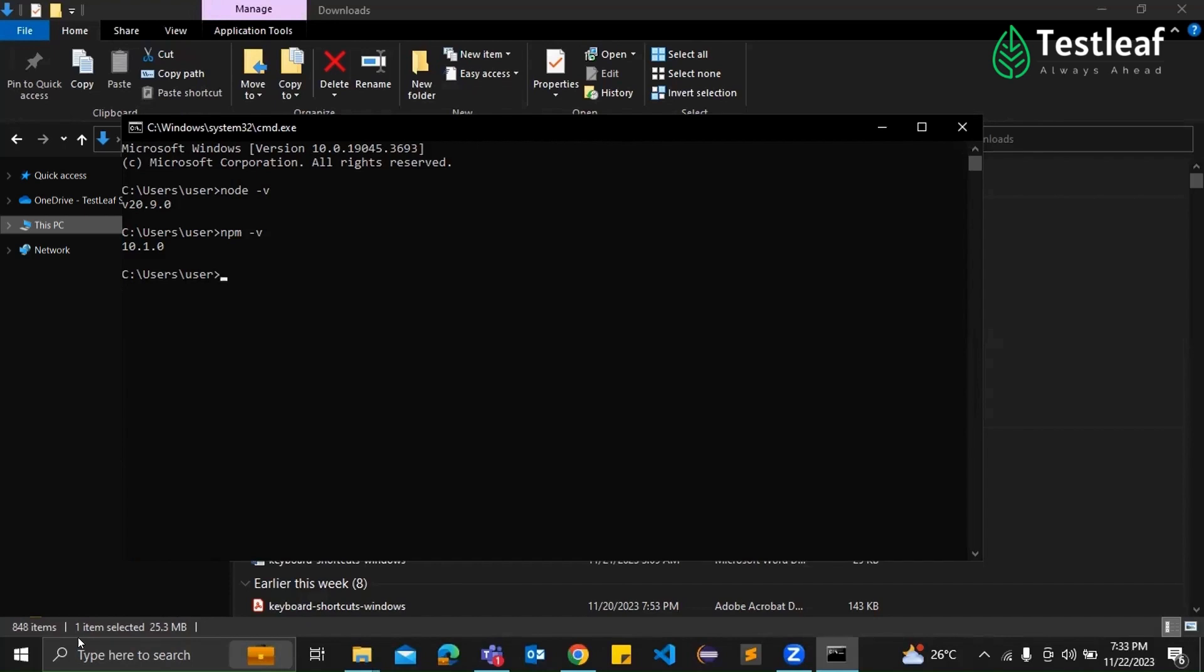Visual Studio Code is a standard choice for many developers. It's free, open source, and has a massive community. It's not just for JavaScript. It's versatile and widely used across different languages. It's like the Swiss Army knife of code editors.